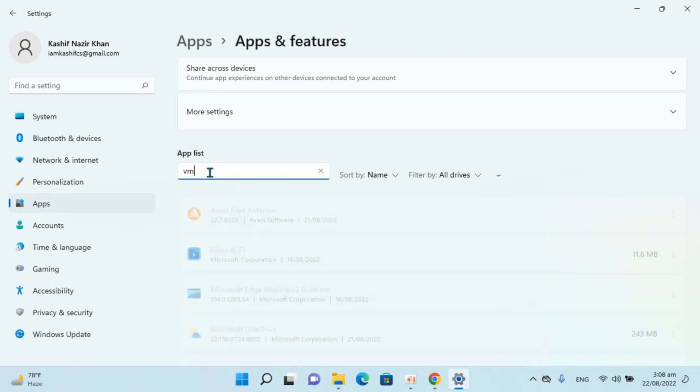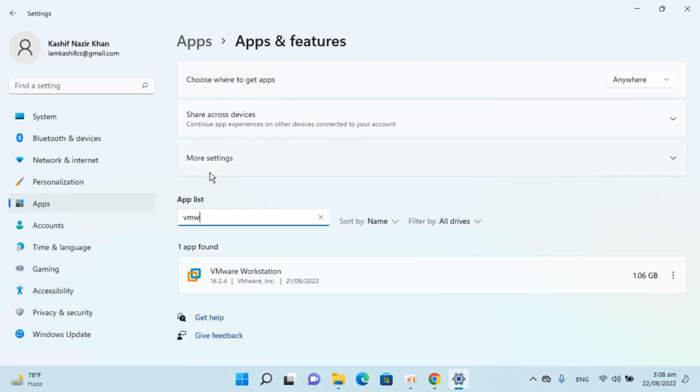Here you can see VMware Workstation. Go to the three dots next to it, click on them, then click Modify.